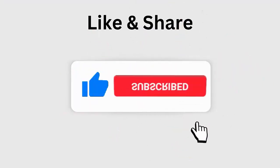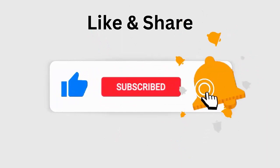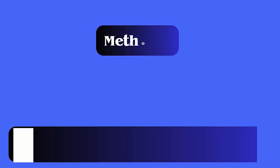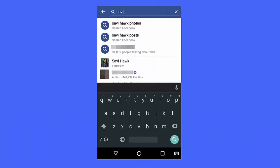Method 1: Recover deleted Facebook messages on Android using archived folder. If your messages are archived, then it's easy to restore them. Follow the steps.